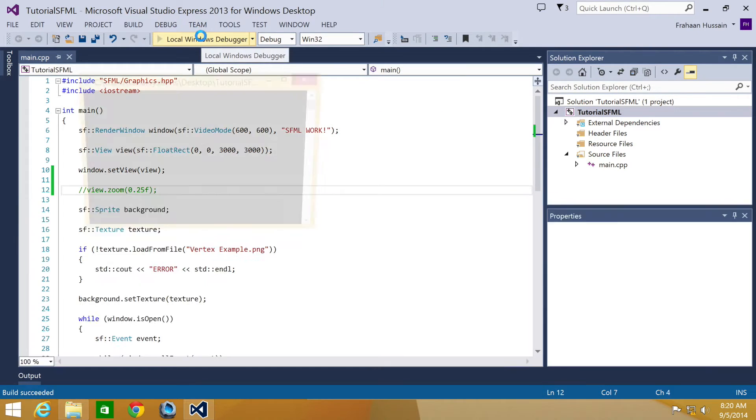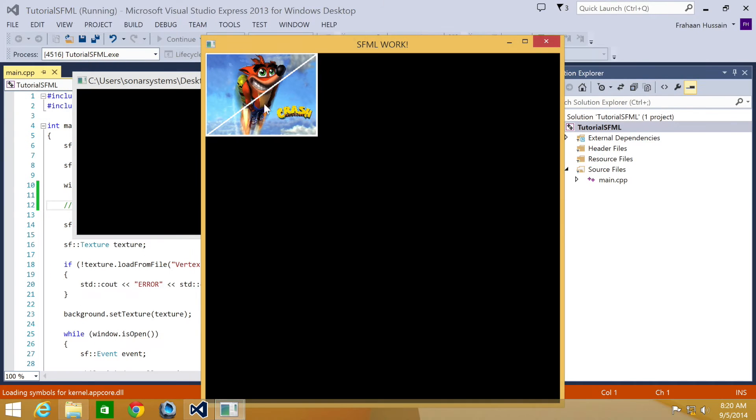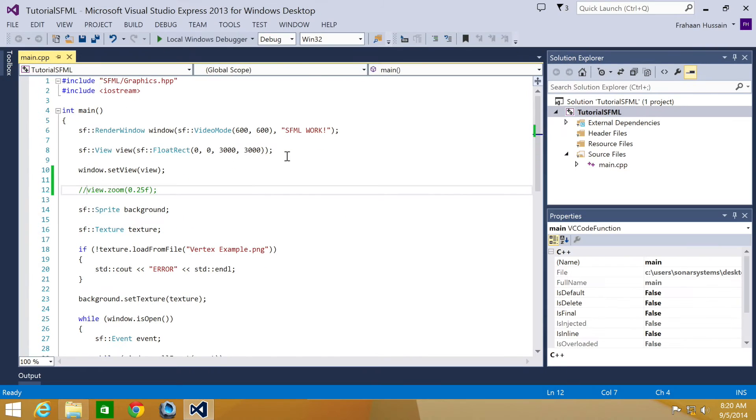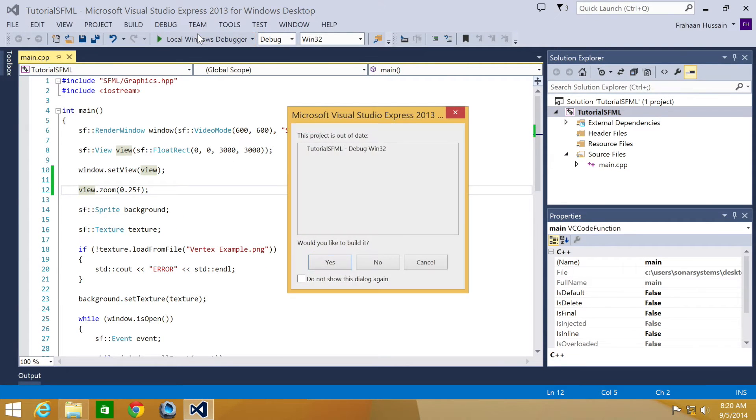Let me show you what it looks like without running this piece of code. Run it. This is what it looks like. And if we put this piece of code back in and run it.